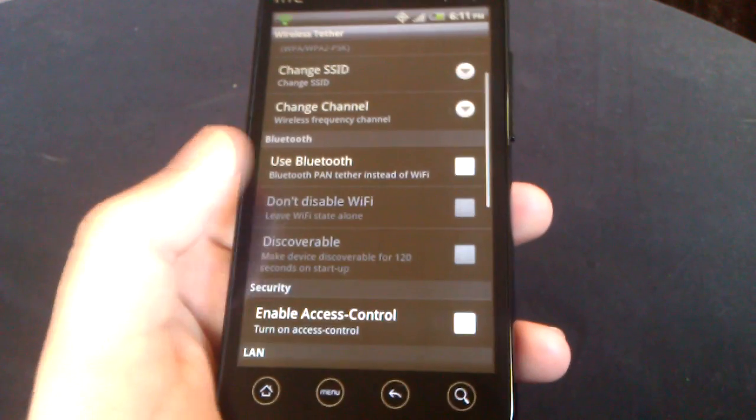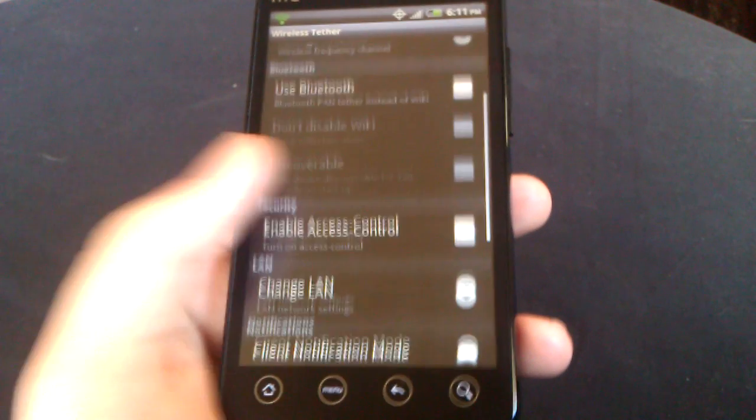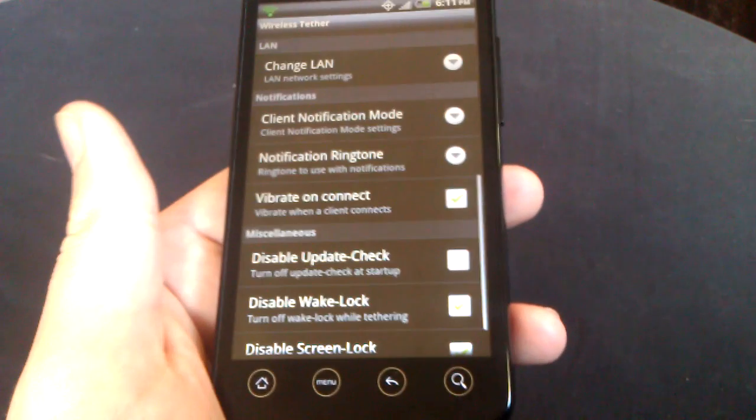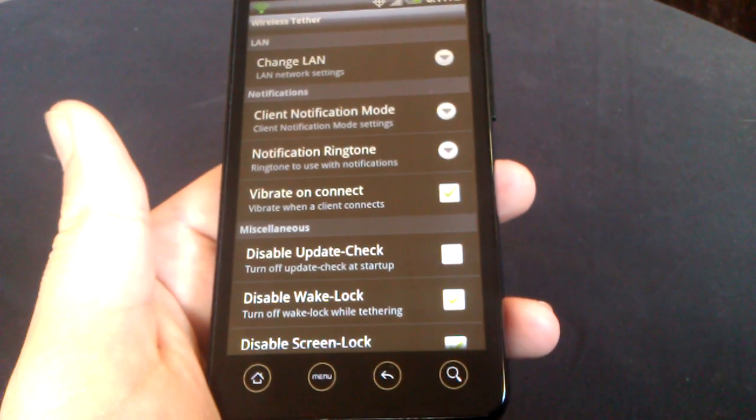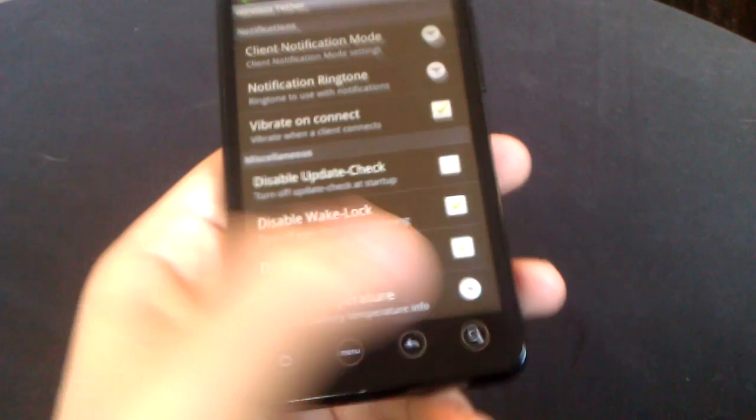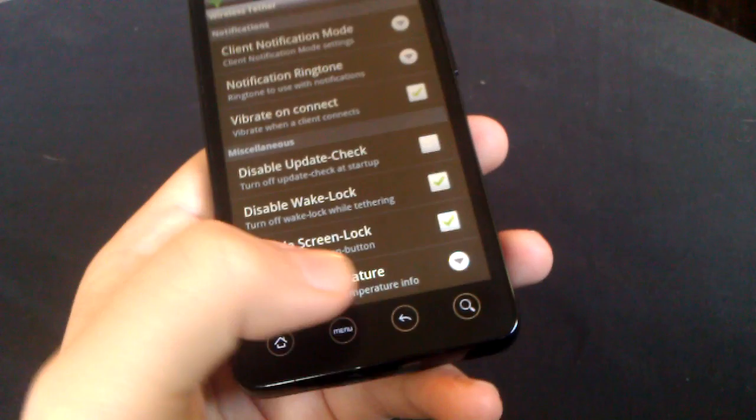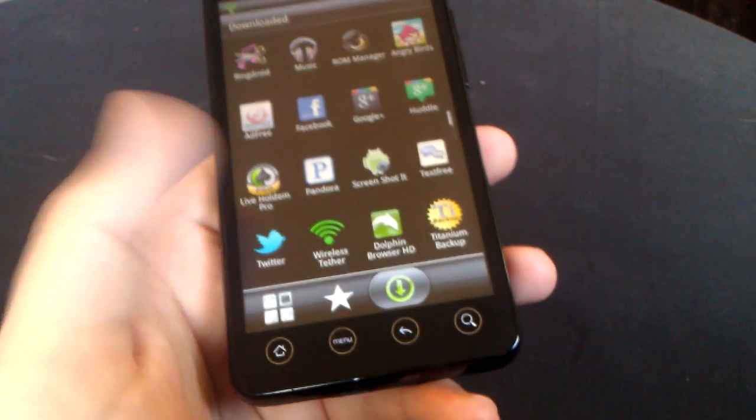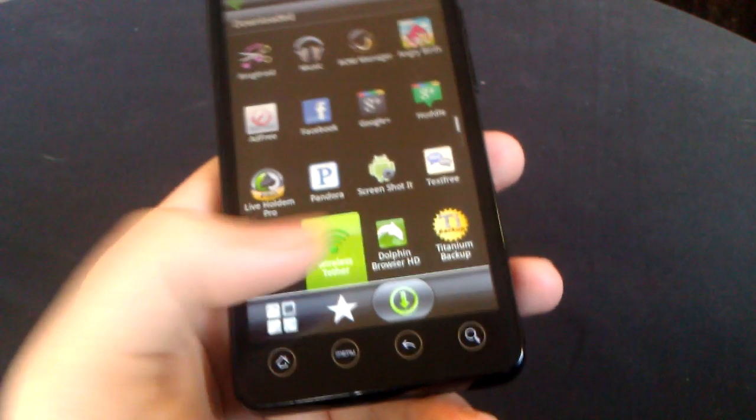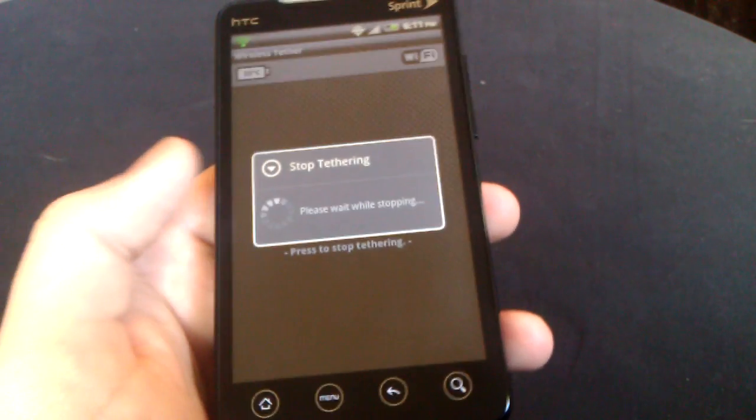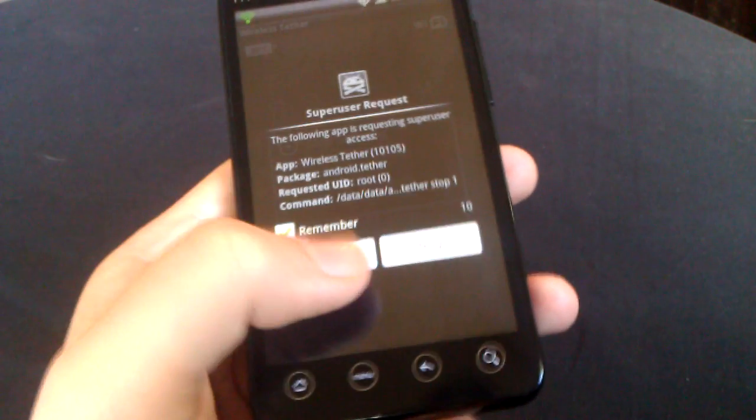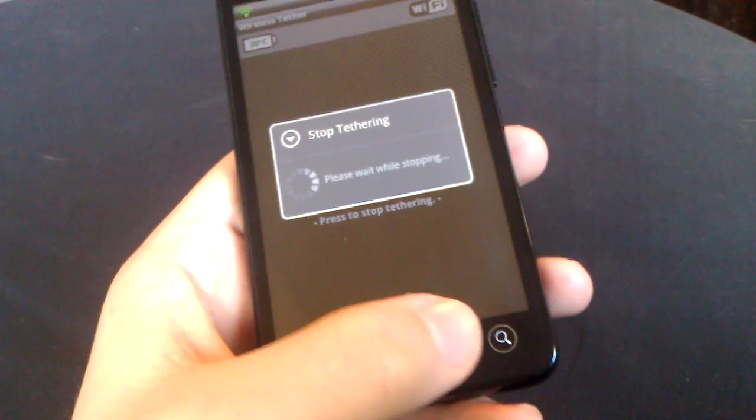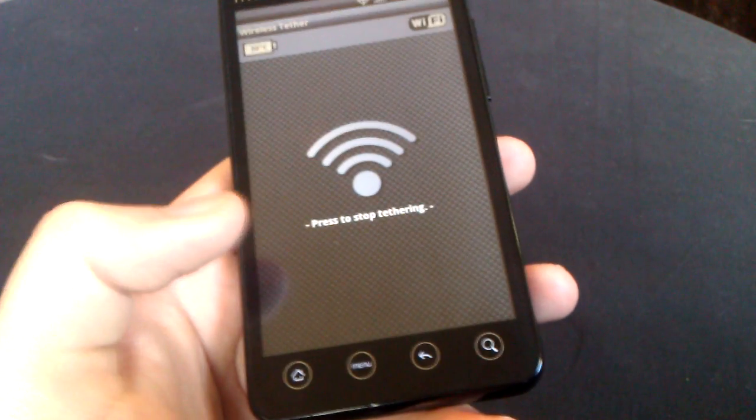You can connect your devices and you have some settings here. You can use Bluetooth, change certain stuff out. You can have notifications going, stuff like that. Very nice, very good app. I'm going to go ahead and stop it.